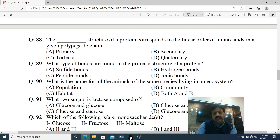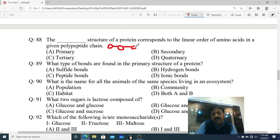Question 88: The dash structure of protein corresponds to the linear order of amino acids in a given polypeptide chain. Jab amino acids aapas mein judte hain aur ek linear straight chain banate hain, to us linear structure ko kya kaha jata hai? Options: A. Primary structure, B. Secondary structure, C. Tertiary structure, D. Quaternary. The correct answer is A - Primary structure.